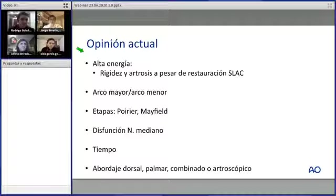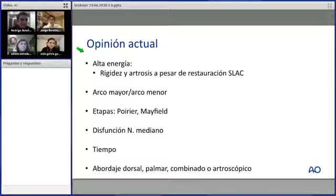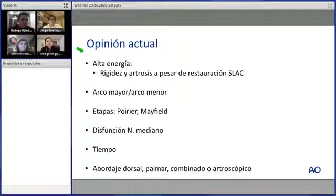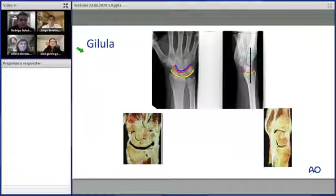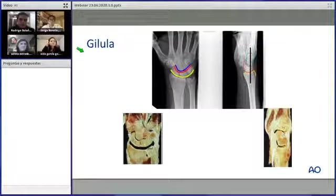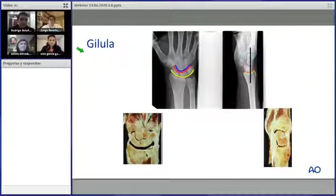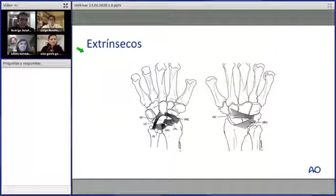El tiempo es importante: ya sabemos qué pasa cuando una articulación no está congruente, qué pasa con su irrigación y el tiempo de vida del cartílago. Existen diferentes abordajes para diferentes lesiones. Respecto a anatomía, tenemos que entender los arcos de Gilula, buscarlos siempre en las radiografías; son arcos importantes de la articulación mediocarpiana y radiocarpiana.